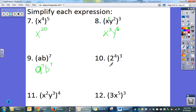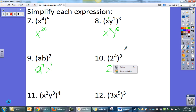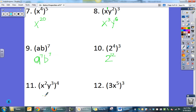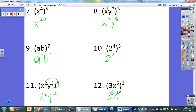Here I have 2 to the fourth, all raised to the third power, so that becomes 2 to the 4 times 3, which is 2 to the 12th. Then x to the eighth and y to the twelfth — I'm multiplying 2 times 4 to get 8, and 3 times 4 to get 12. And then 3 to the third and x to the fifteenth. If the answer needs to be fully simplified, 3 to the third is 3 times 3 times 3, which is 27x to the fifteenth.